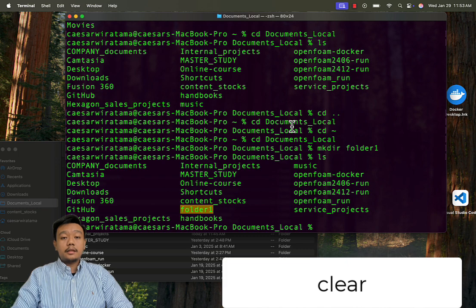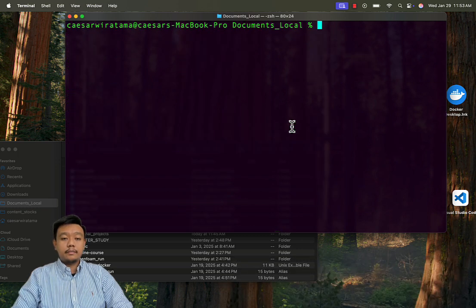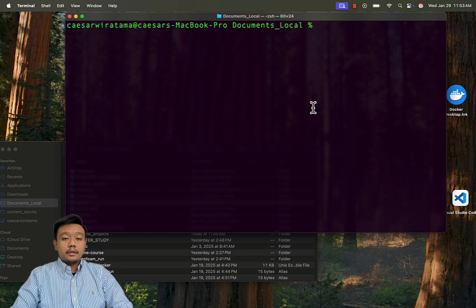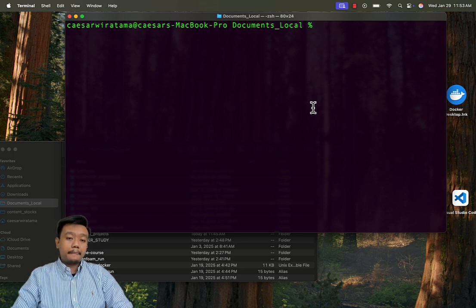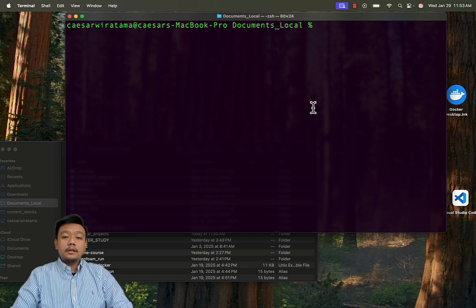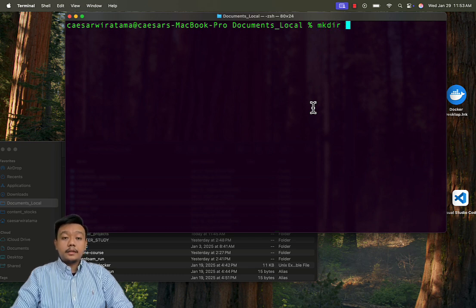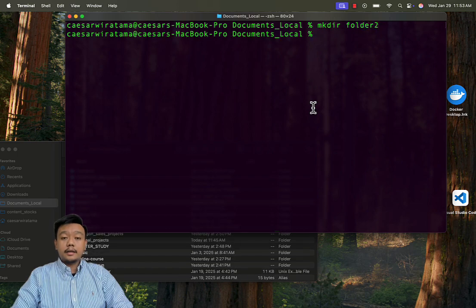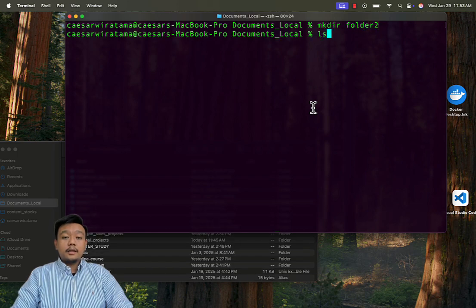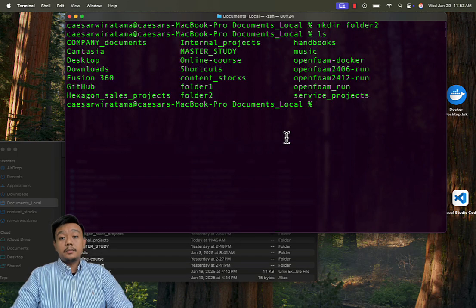Next, let's clear the screen to remove clutter. Just type clear. The terminal screen is now cleared, or scrolled up. Let's create another folder named folder2. Type mkdir folder2, then type ls. Now we can see both folder1 and folder2 in this directory.